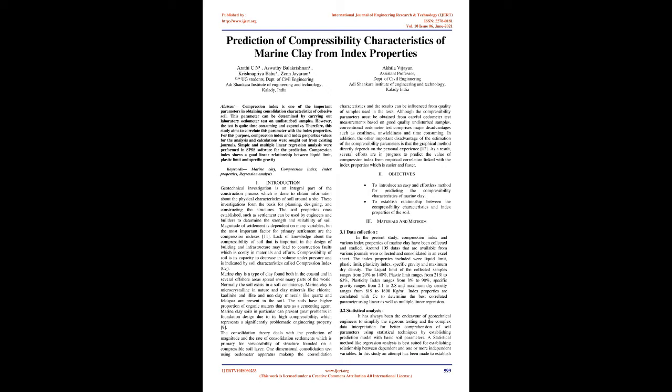The consolidation theory deals with the prediction of magnitude and the rate of consolidation settlements which is primary for serviceability of structure founded on a compressible soil layer. One-dimensional consolidation test using odometer apparatus make up the consolidation characteristics and the results can be influenced from quality of samples used in the tests. Although the compressibility parameters must be obtained from careful odometer test measurements based on good quality undisturbed samples, conventional odometer test comprises major disadvantages such as costliness, unwieldiness, and time-consuming. In addition, the other important disadvantage of the estimation of the compressibility parameters is that the graphical method directly depends on the personal experience.